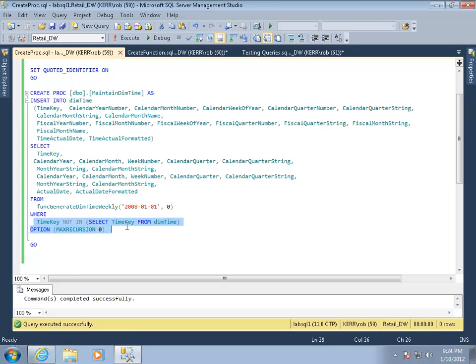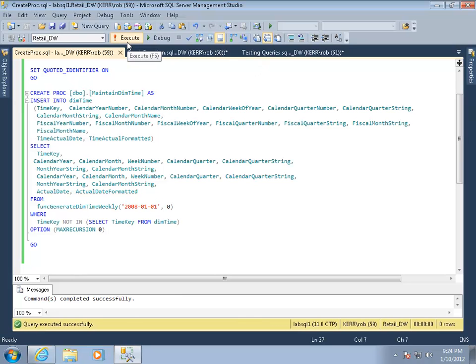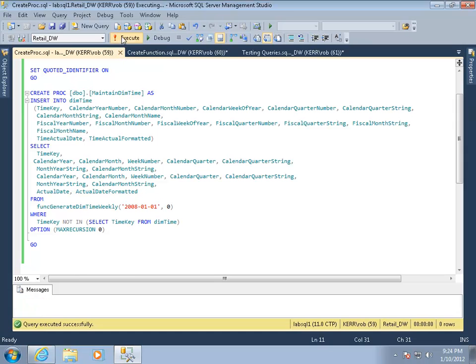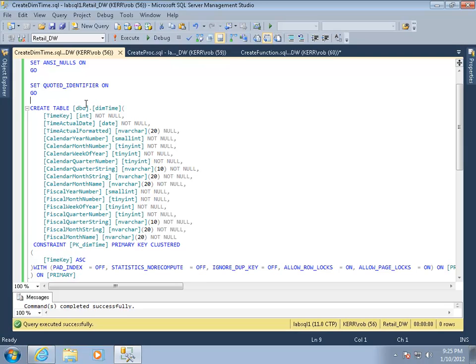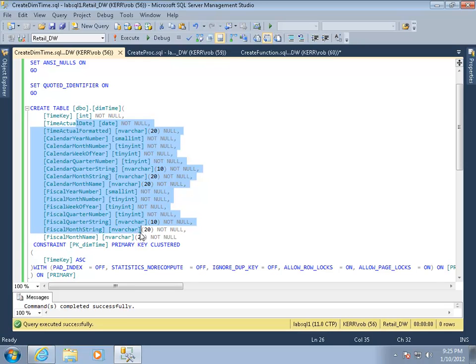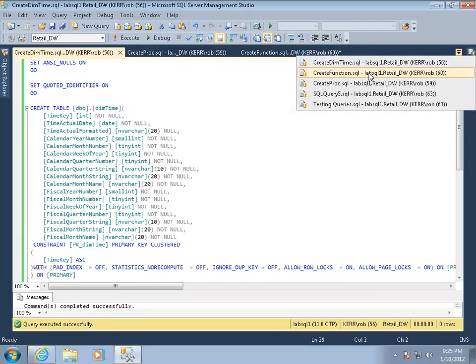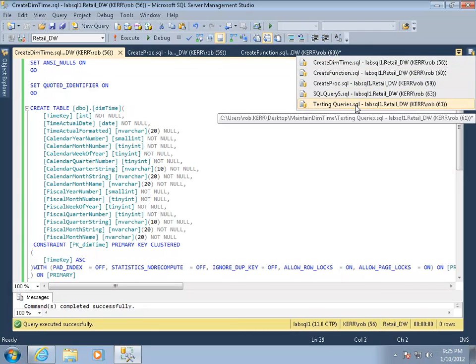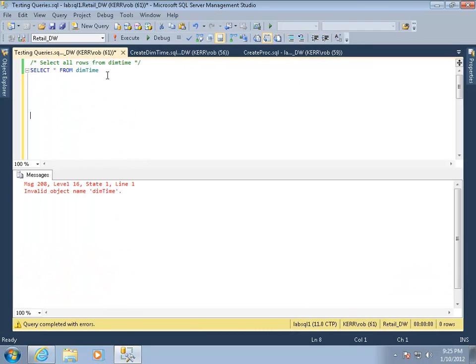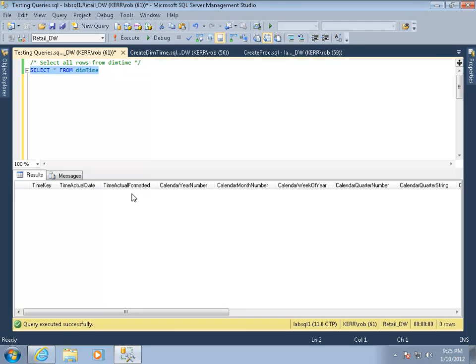Where time key is not already in the time table, so we're only going to add as many rows as we need to. We're not going to truncate and reload this, we're just going to maintain it. I'll go ahead and execute that. That'll create that function. So here's our table. Our table is pretty straightforward. The time key, that's an int, and those are all the fields that we're inserting. So we'll create the table. That's created. If we go back and look at what's in that table now, we just created it, so there shouldn't be anything in it. Sure enough, there's not.